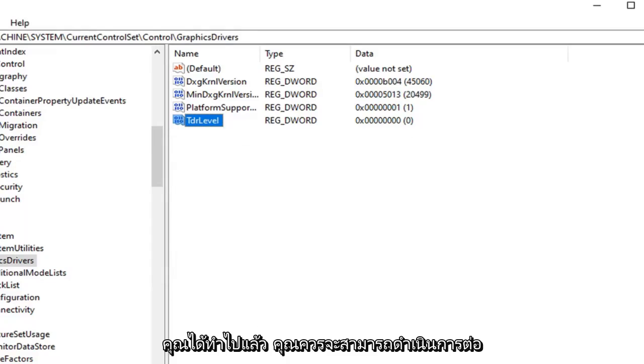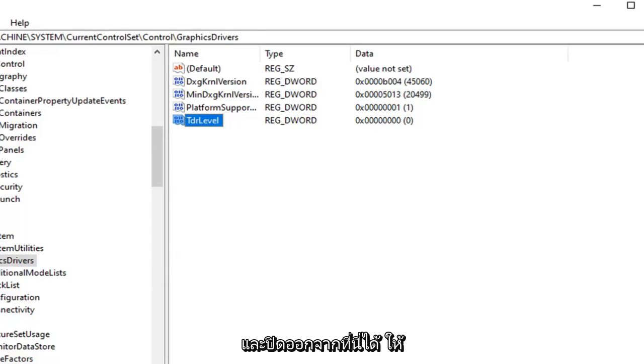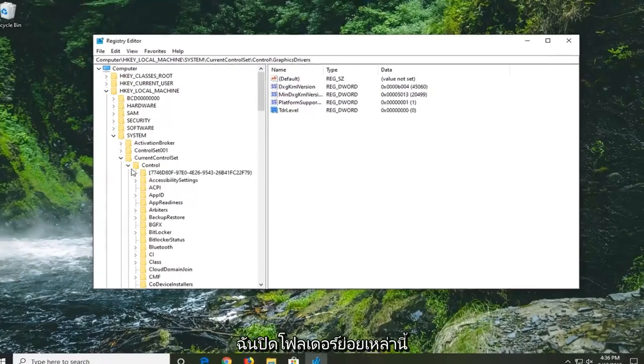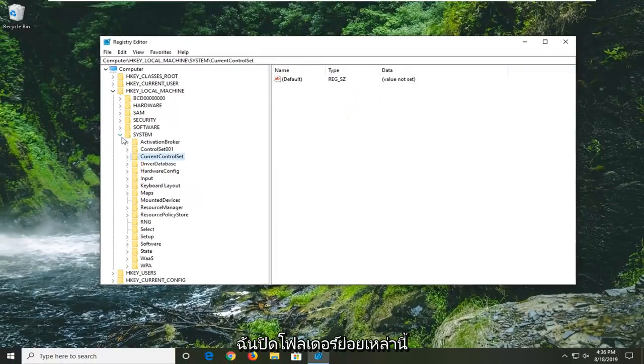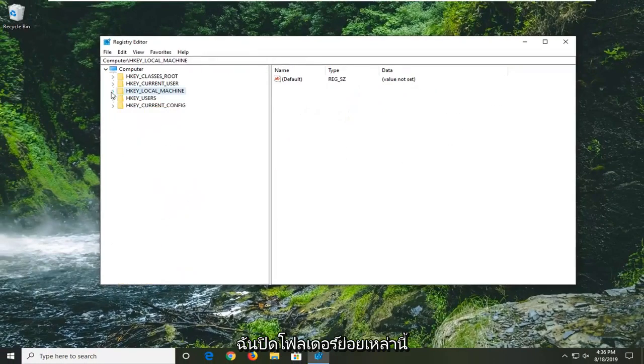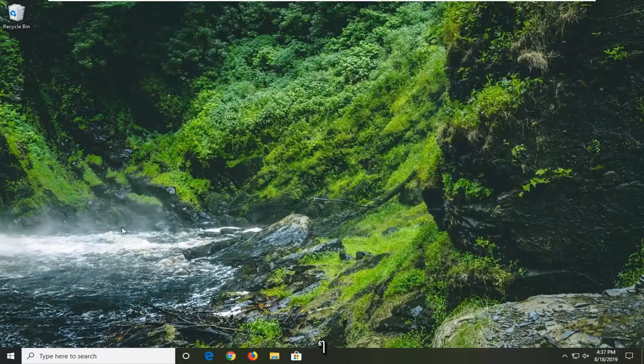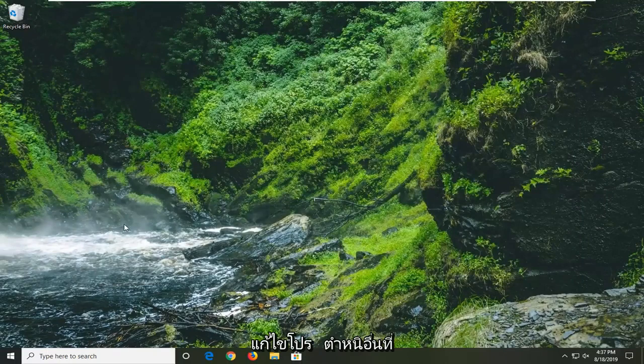Now that you've done that you should be able to go ahead and close out of here. So let me just close out of these subfolders here. Close out of here. Would suggest restarting your computer and hopefully that's resolved the problem.